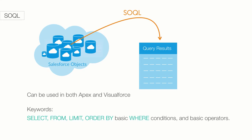In this lecture, I'll introduce the basics of SOQL statements, including keywords and concepts like SELECT, FROM, LIMIT, ORDER BY. We'll also talk about basic WHERE conditions and operators.